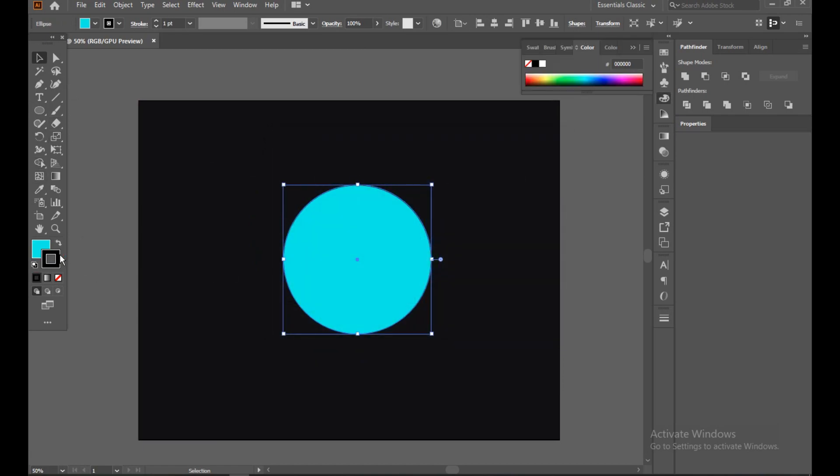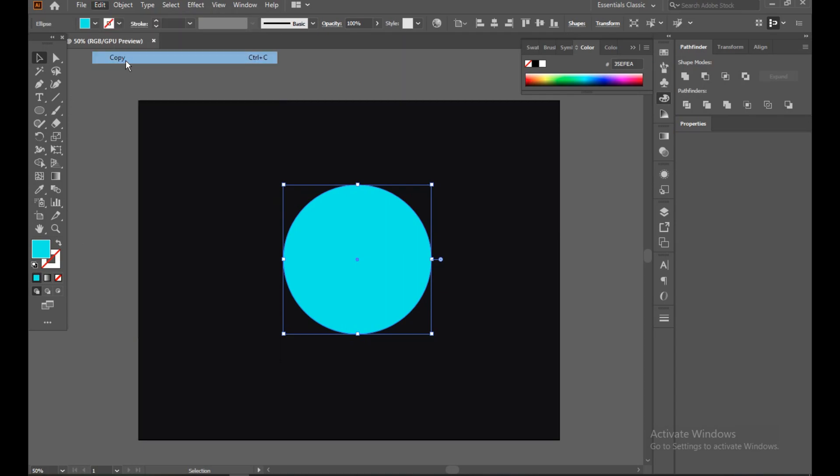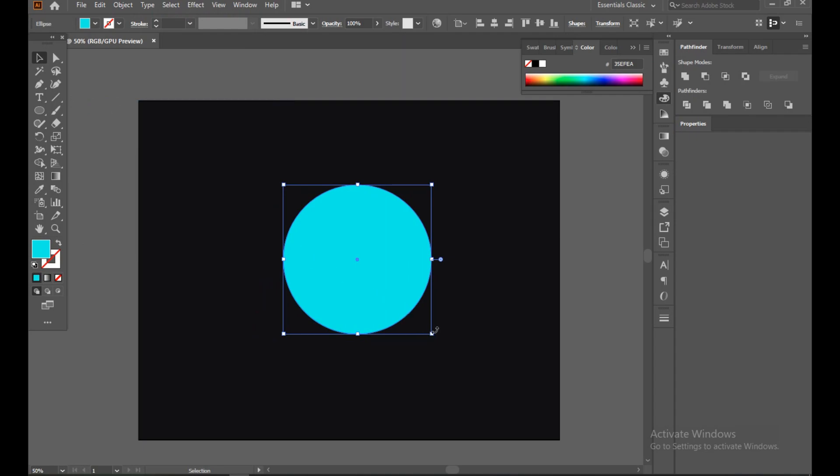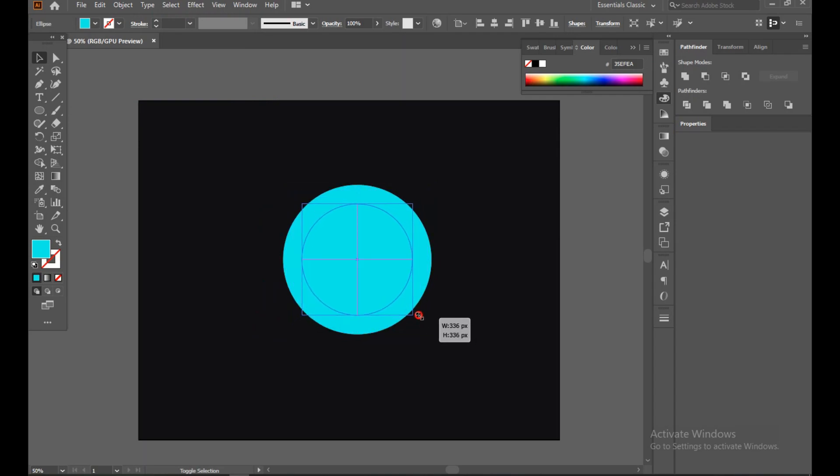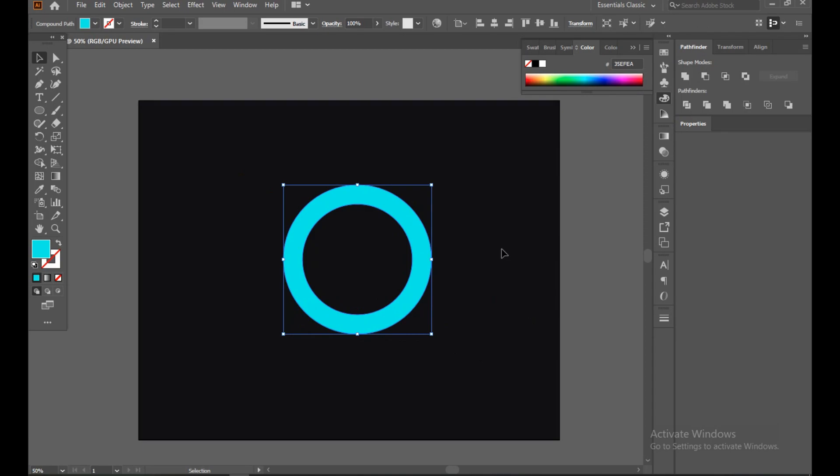Make sure your stroke is off. Now go to Edit, Copy and Paste in Place. Now with Shift and Alt type button, just drag inside. Select all, go to Pathfinder and Minus Front.